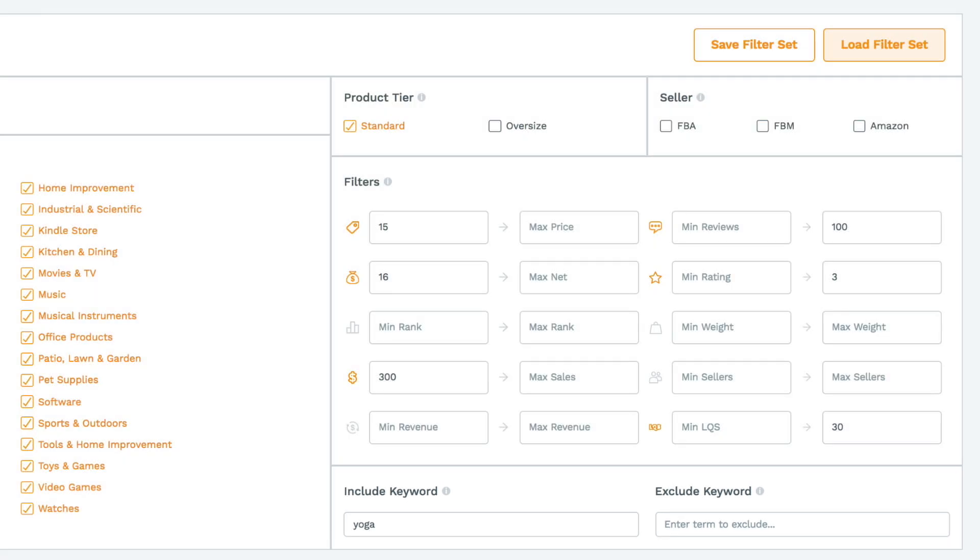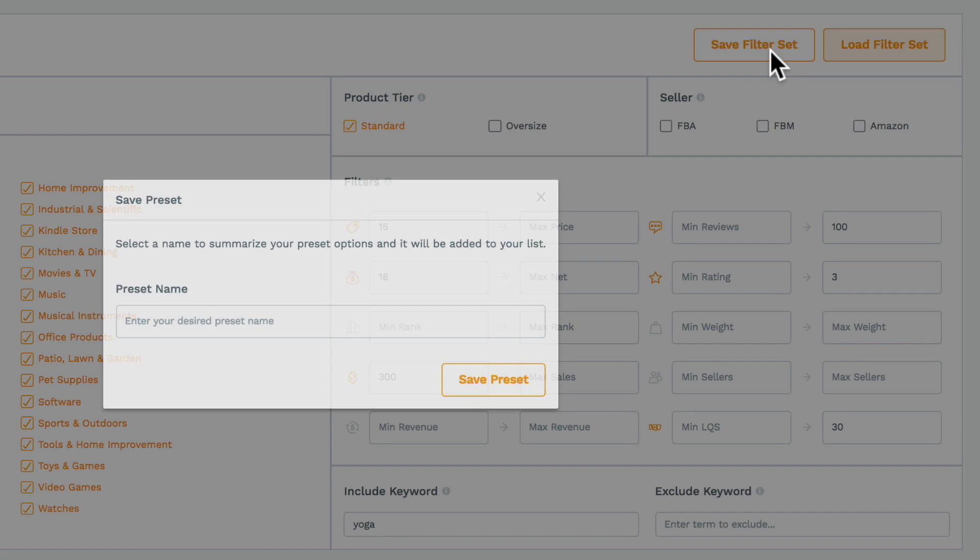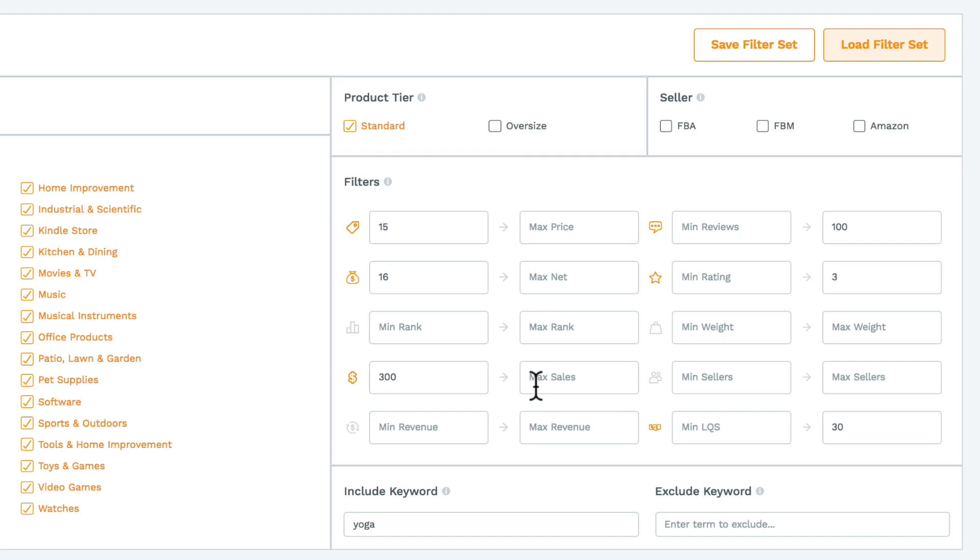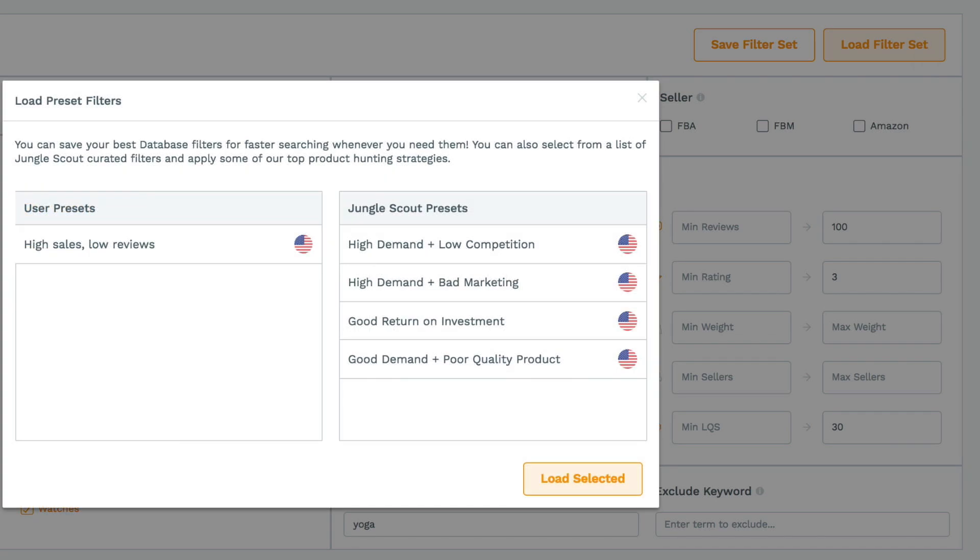As you do this, you have the ability to save a filter set so you can return to that search at any point in the future. Just hit the load filter set button. You'll see we've also included some of our own presets to get you started.